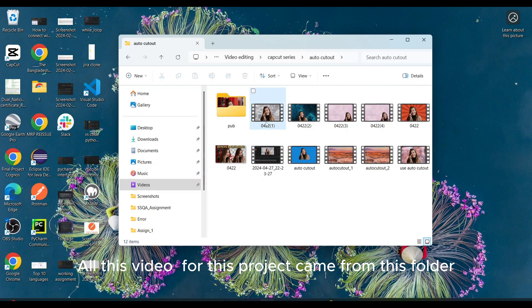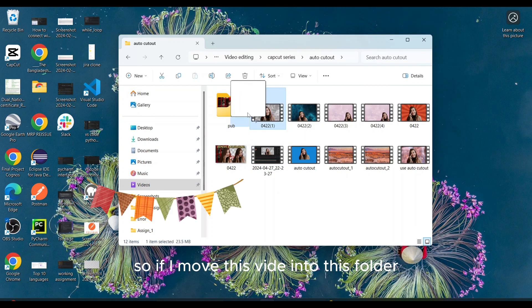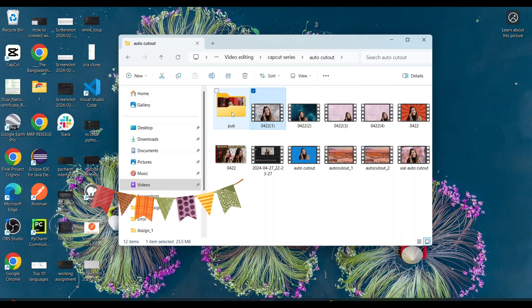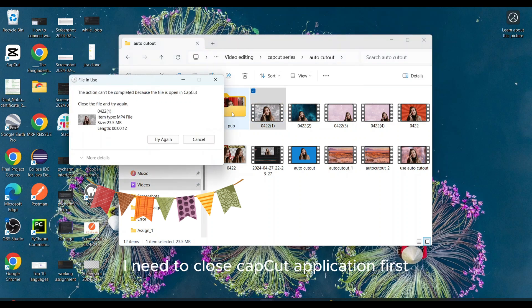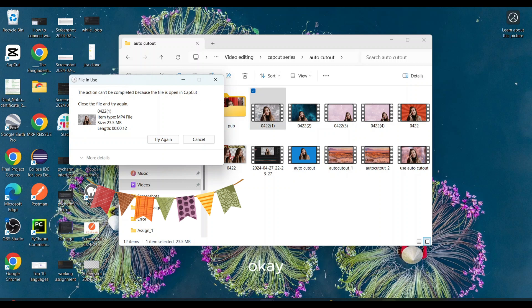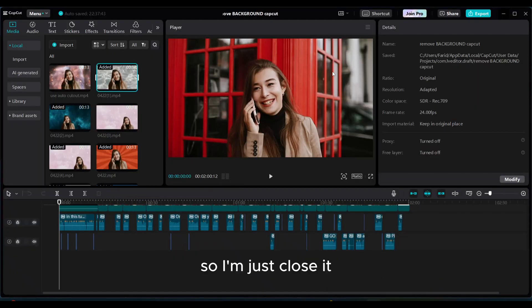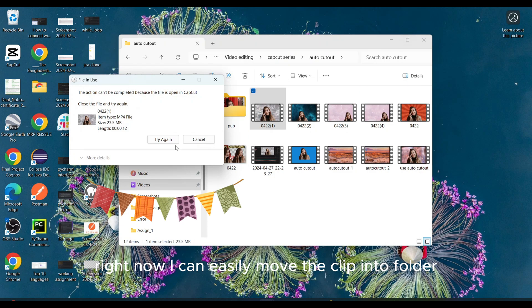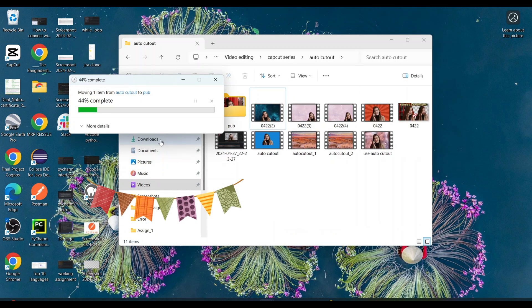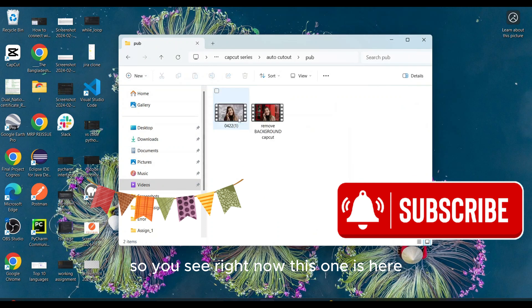So if I move this video into this folder, I need to close CapCut application first. Okay, so I'm just closing it. Right now I can easily move the clip into the folder.